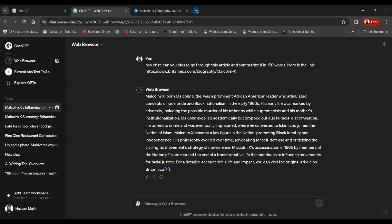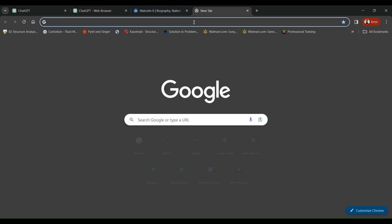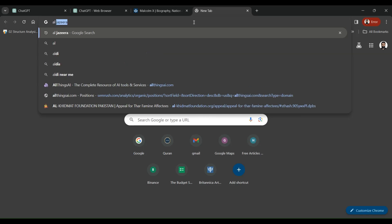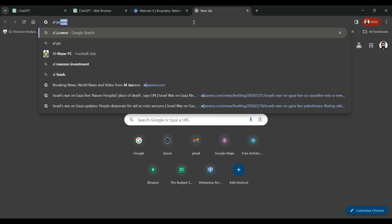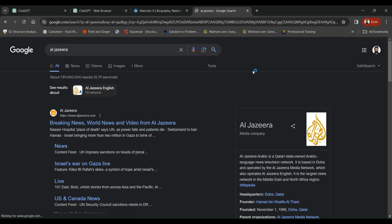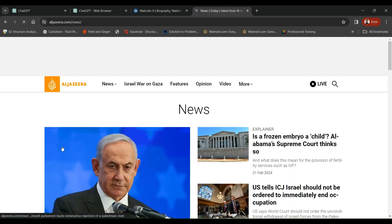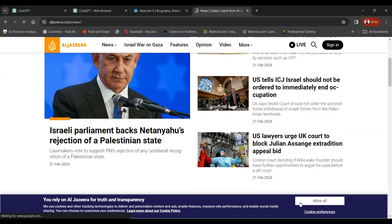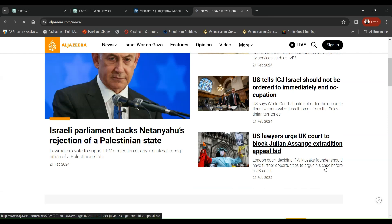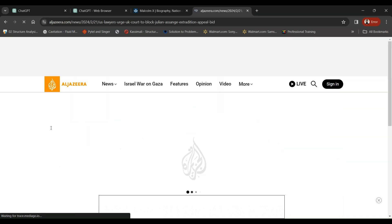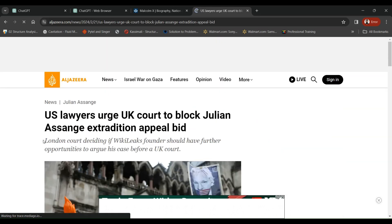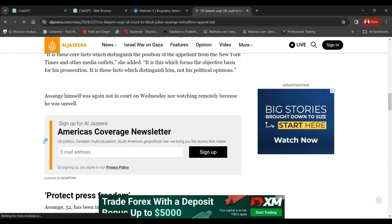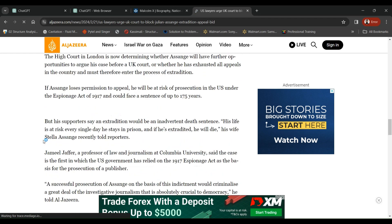Let me just give you another example. Let's say we want to go through some news on Al Jazeera or any other channel. So we'll click the news tab. Here we've got a ton of different news. Say we've got the news on US lawyers urge UK court to block Julian Assange extradition. So here we've got this long article.